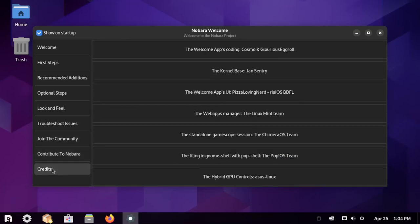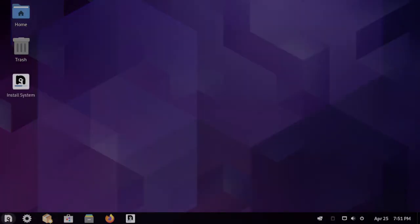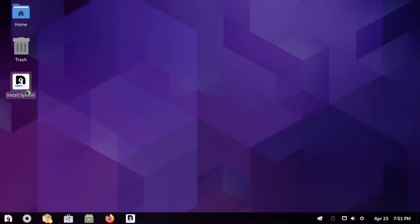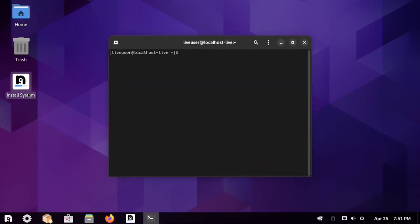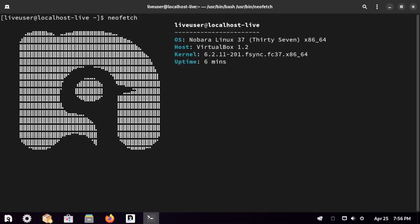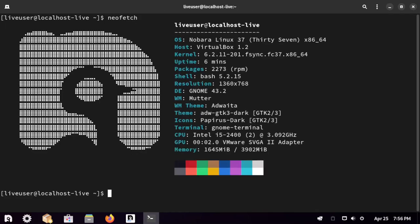If you're interested, check them out. I ran Nobara for a little while and then switched off of it only because the GNOME desktop environment. I'm not a fan of it unless it's on a laptop, and my laptop I can't game on it. So like I said, if you like GNOME, check out the Nobara Project.